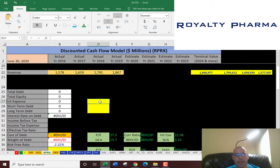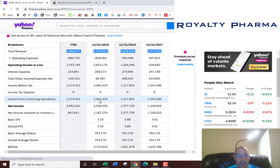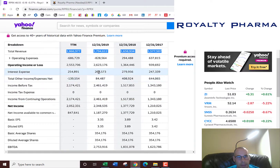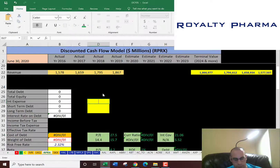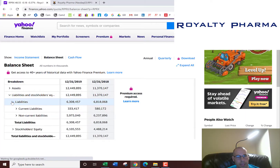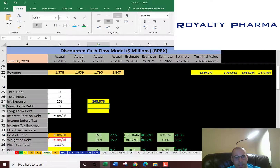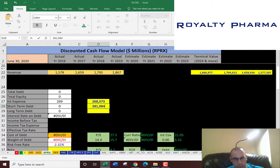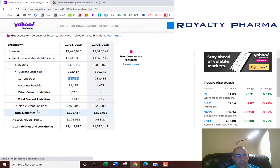Next we need to figure out the discount rate, so let's look at the capital structure. They pay $268 million of interest on their debt. In the liability section under current liabilities, current debt is $282 million — that's debt due within 12 months.